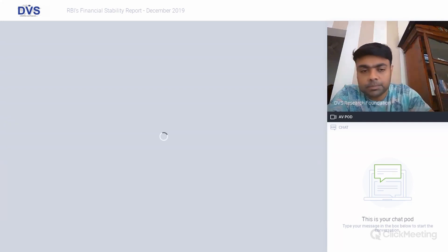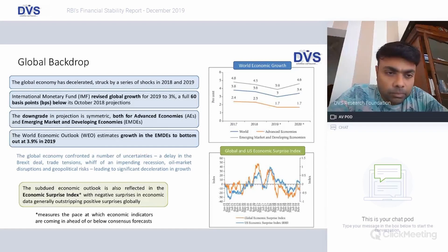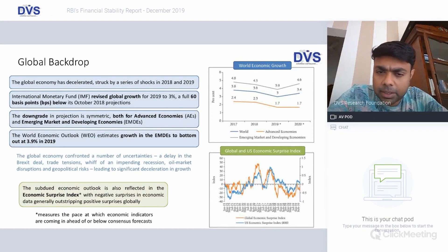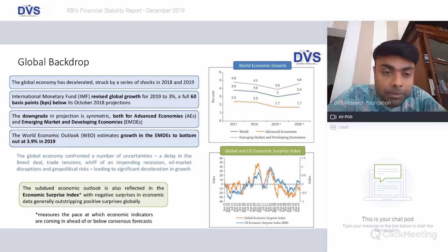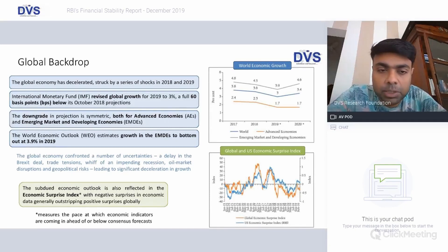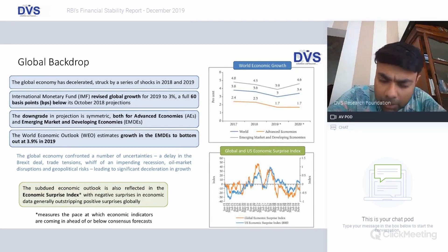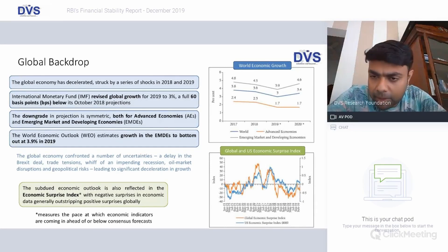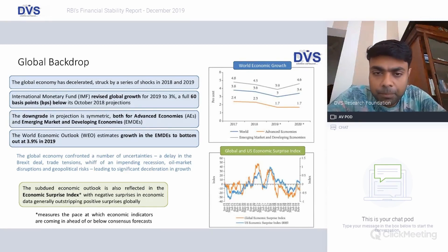Globally, the economy has decelerated and growth rates have come down — many economies have shrunk. The IMF has put the revised growth rate for 2019 at 3 percent, down by 0.6 percent, which is huge in terms of global GDP. The downgrade is symmetric for both advanced economies and emerging market and developing economies, which is where India comes into picture.